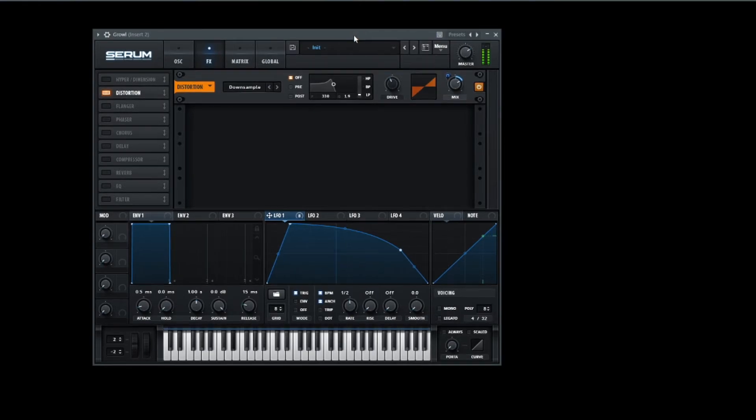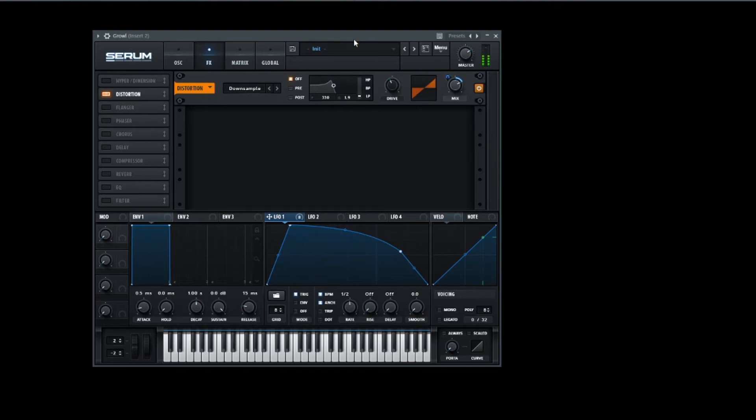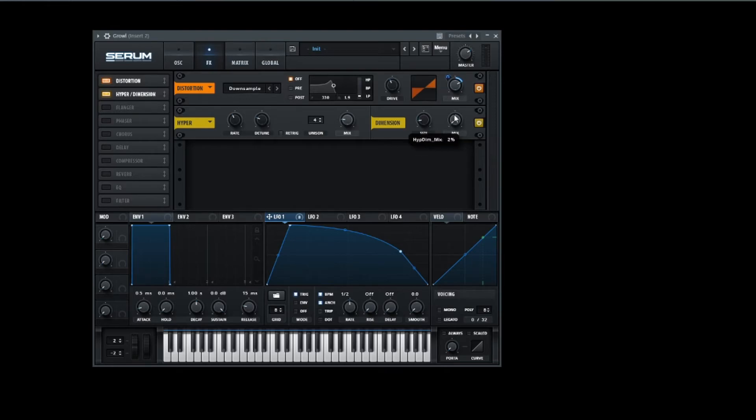This should be it. Oh yeah, we're getting there. And now let's choose a hyper dimension to make this sound wider, but not that much because it's still a growl. Turn the size down but turn the mix a bit up.